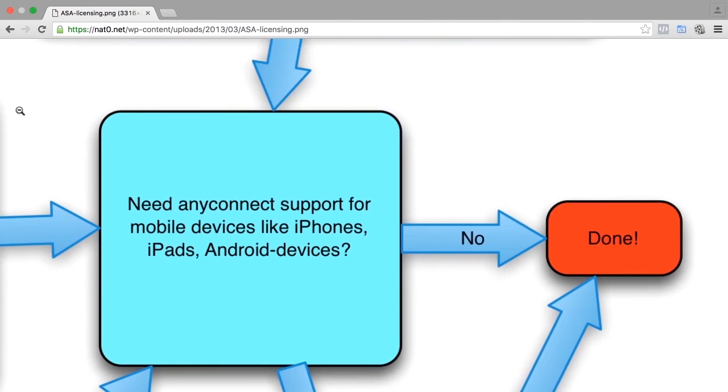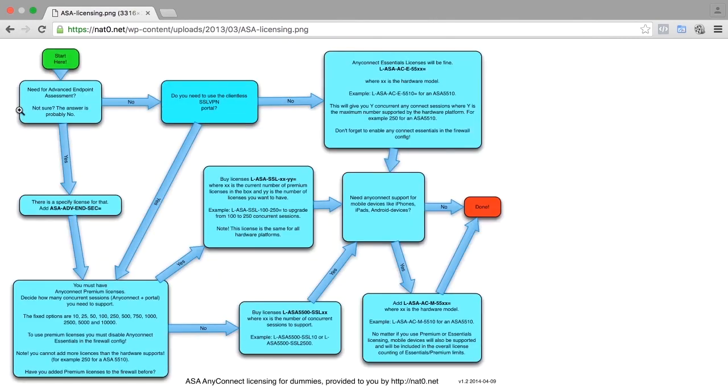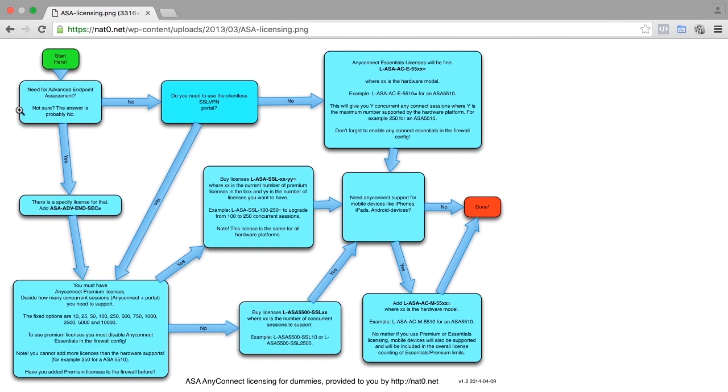This is the most common track: to not use Advanced Endpoint Assessment, to not use the SSL VPN portal, the client-less, and to have mobile devices connected. If you follow these instructions, you will find out which license you need. Once again, for 3.x.